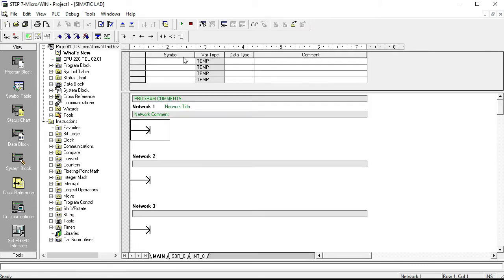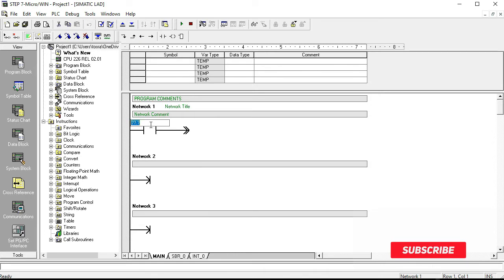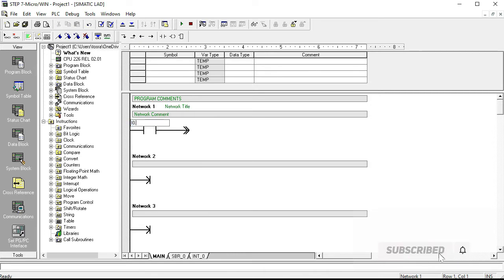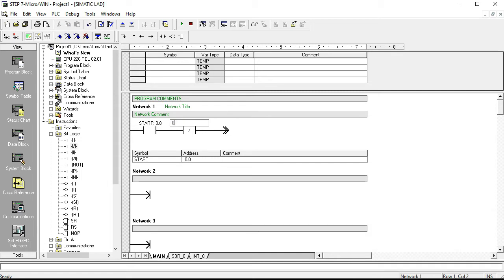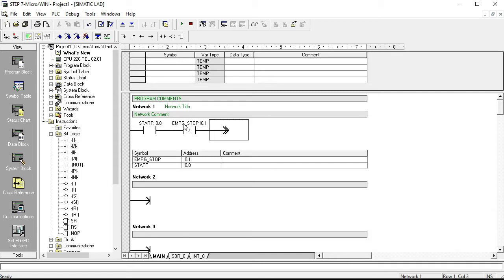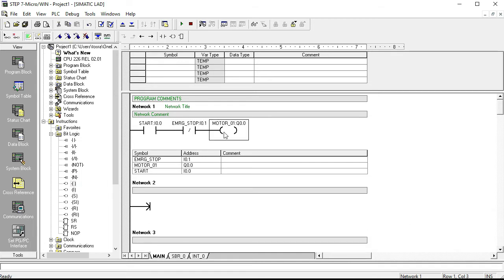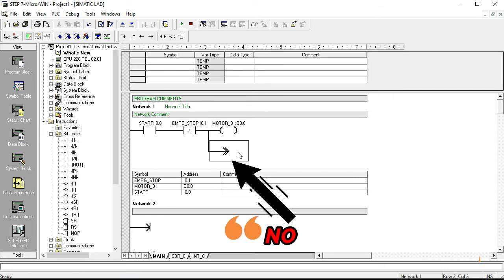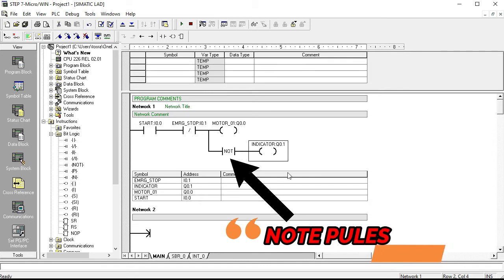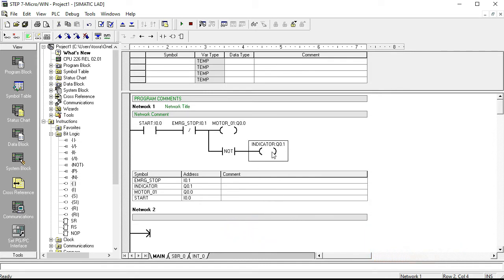I want to save this program. In the program blocks — the main blocks — I will write I0.0, then a break contact for the emergency stop button I0.1, and then Q0.0 as the main output or motor. The NOT pulse here is actually an indicator which shows that power is live in our plant.